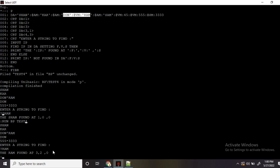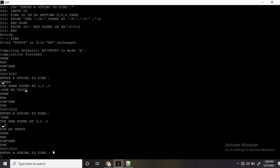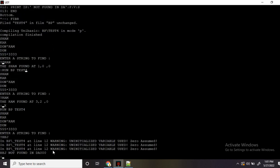If I enter something that is not there at all, it says 'not found' and returns zero, zero, zero for all of F, V, and S. So F is also set to zero, V is set to zero, and S is set to zero if the value is not found at all. You also see a warning here that F, V, S is not initialized.